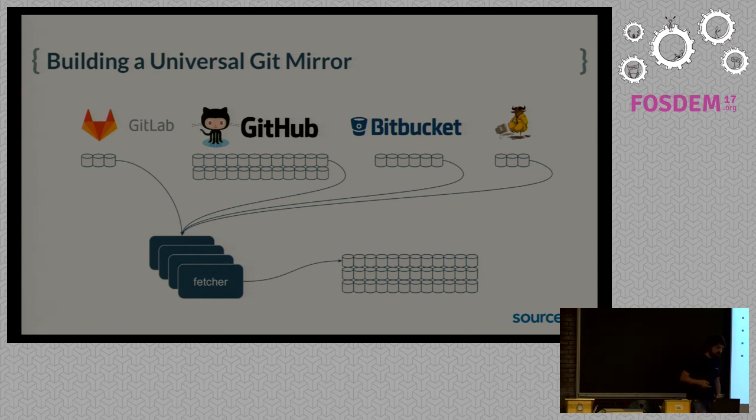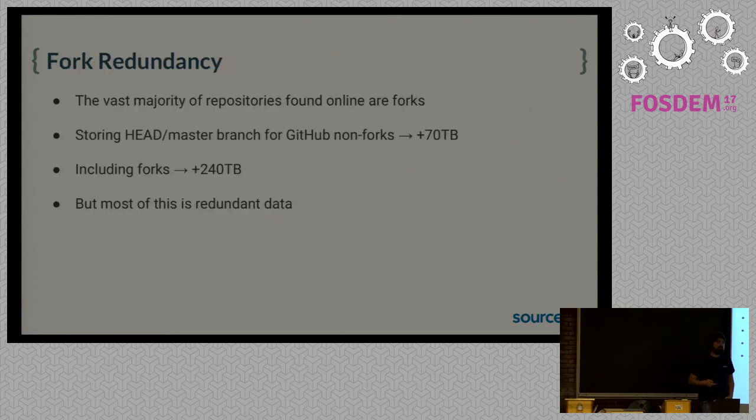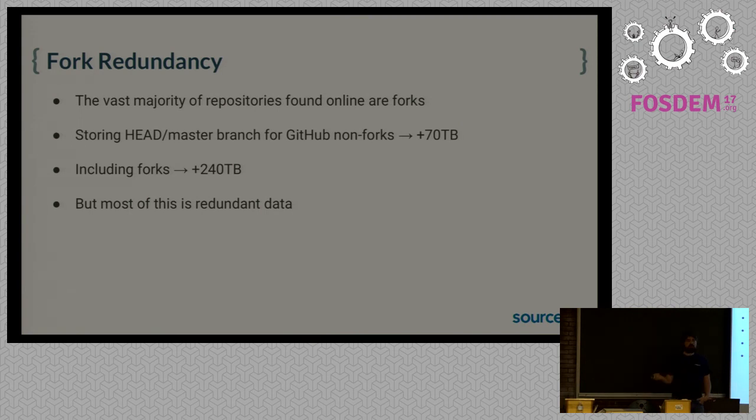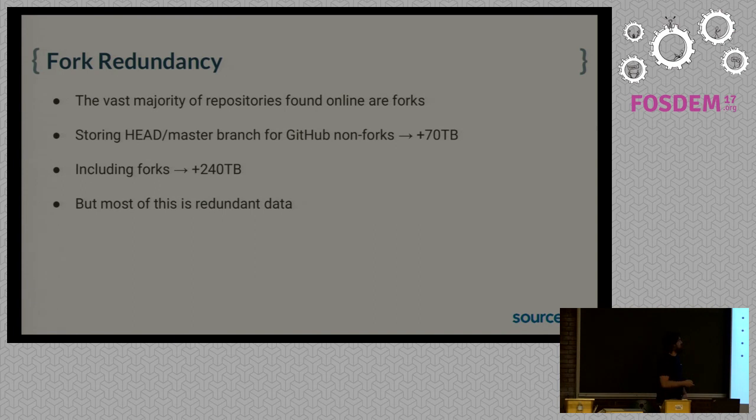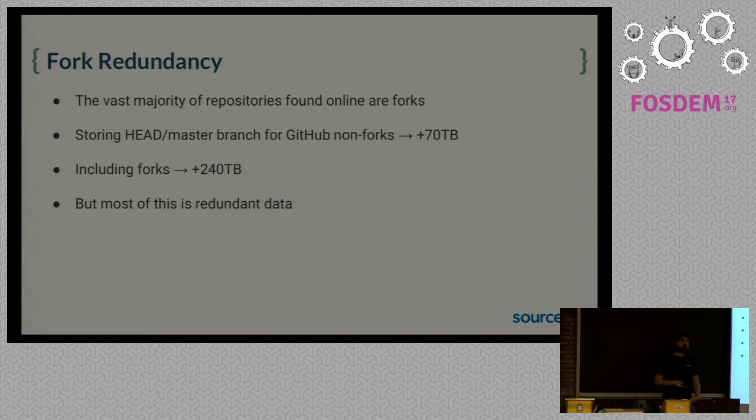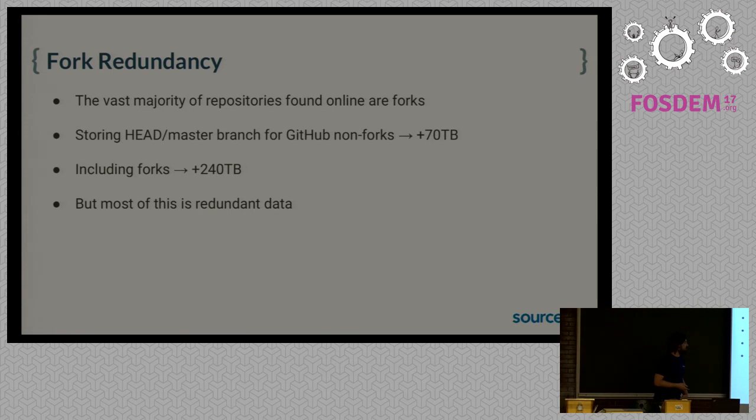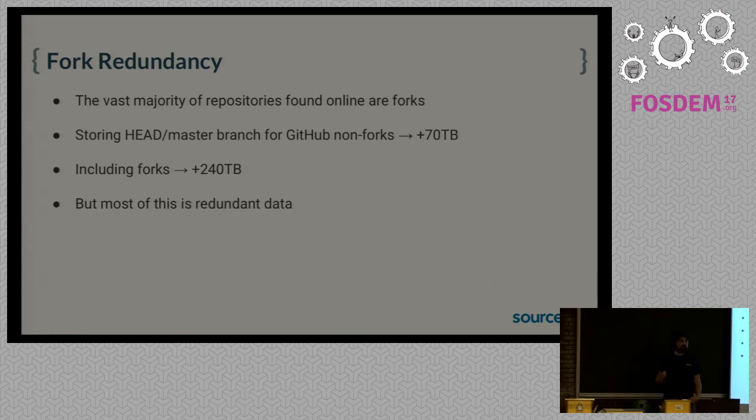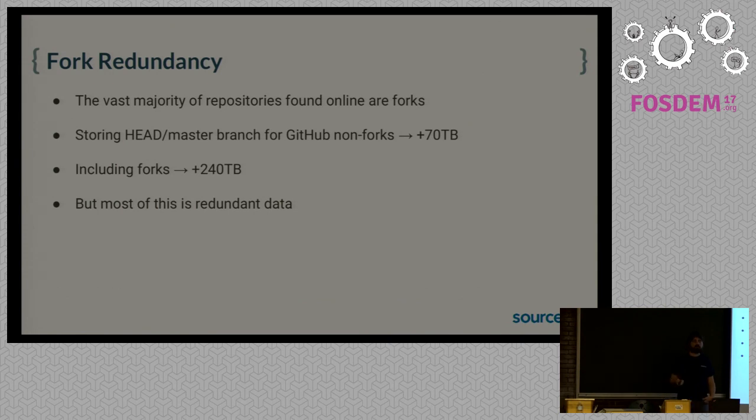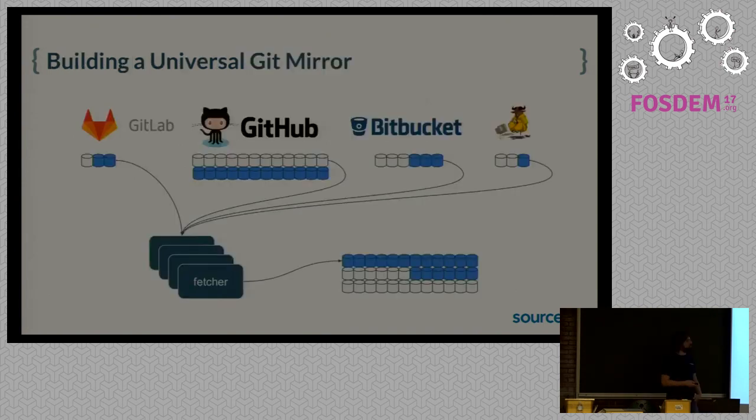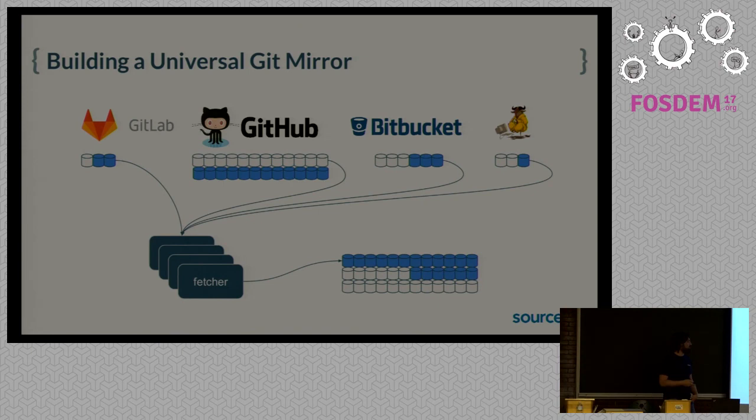The vast majority of repositories that you find online are forks. In fact, on GitHub there are like 70 million repositories, and there are like 10 million if you exclude forks. So if we store master branches, only the master branches of all GitHub non-forks, we get around 70 terabytes. If we add forks to that, we add 240 terabytes. That's only the master branch, so this is a lower bound. But most of that data is just redundant. Most forks are just a copy of the original repository plus a couple of commits. So if blue represents forks, we don't really want to store all of those copies that are 90% redundant data. They just take too much space in our cluster for nothing.